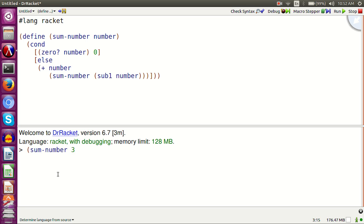Sum-number 3. Sum-number 6. Sum-number 10.